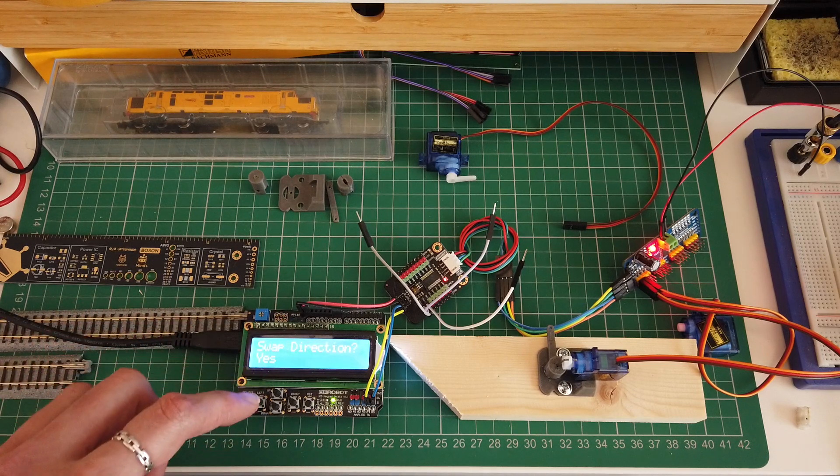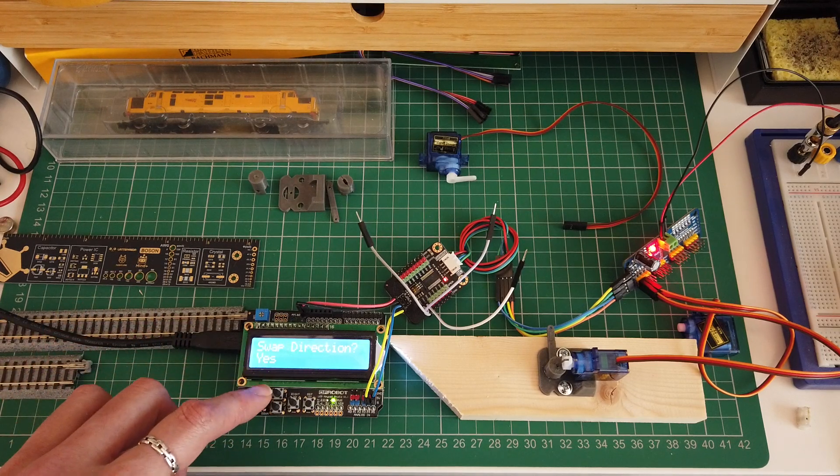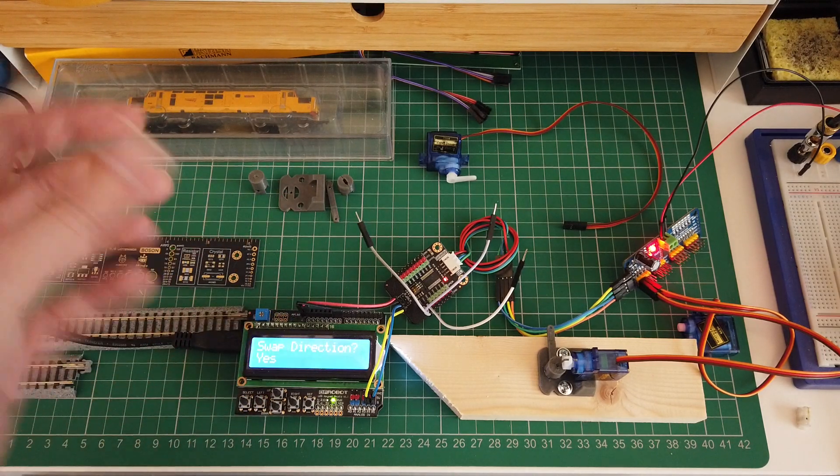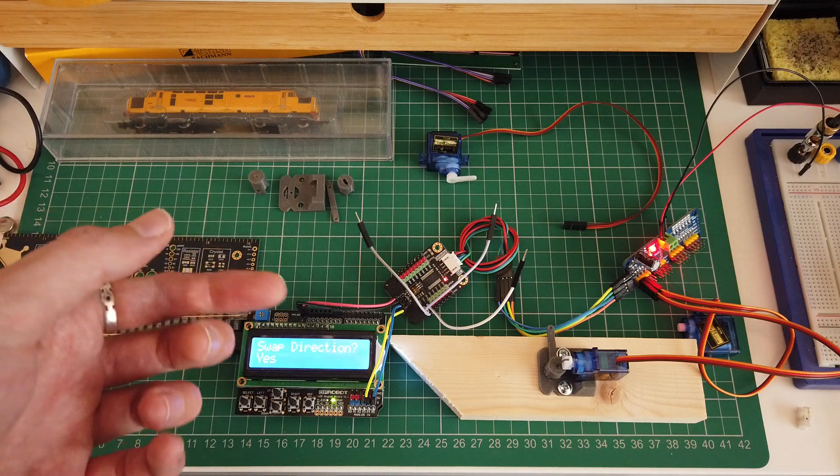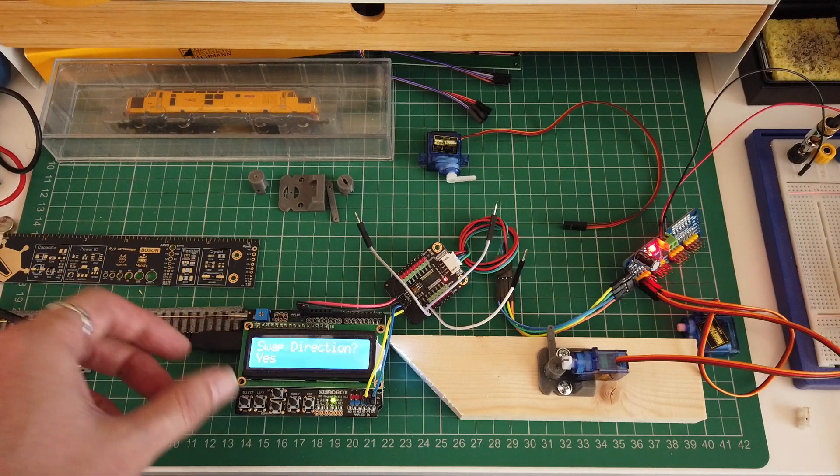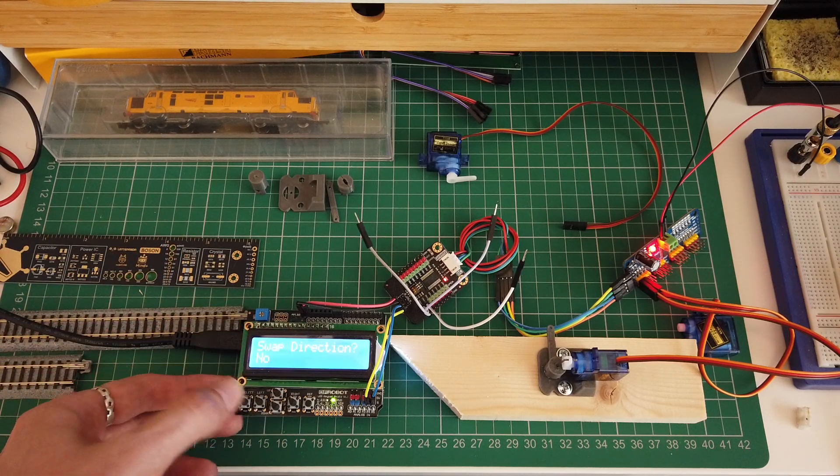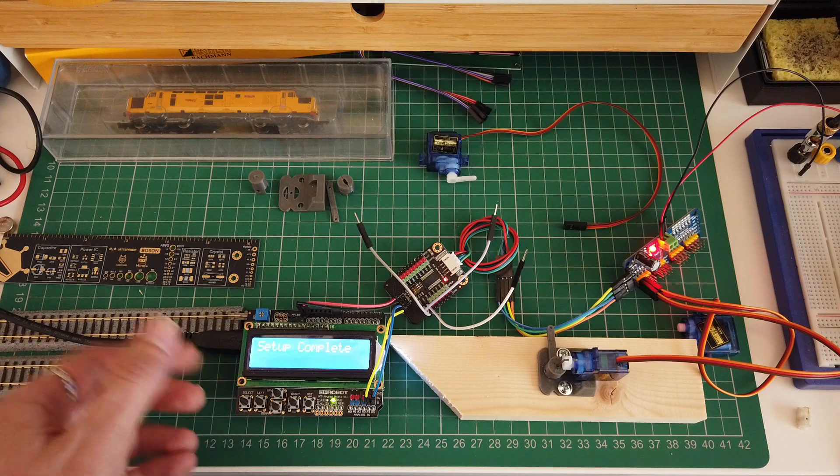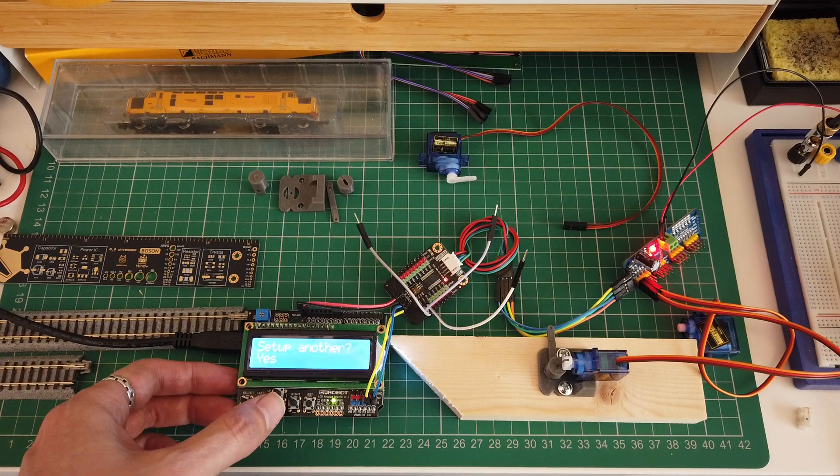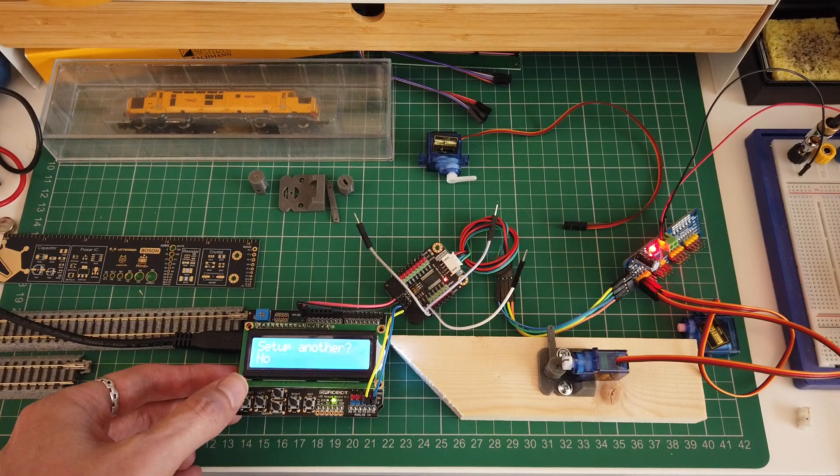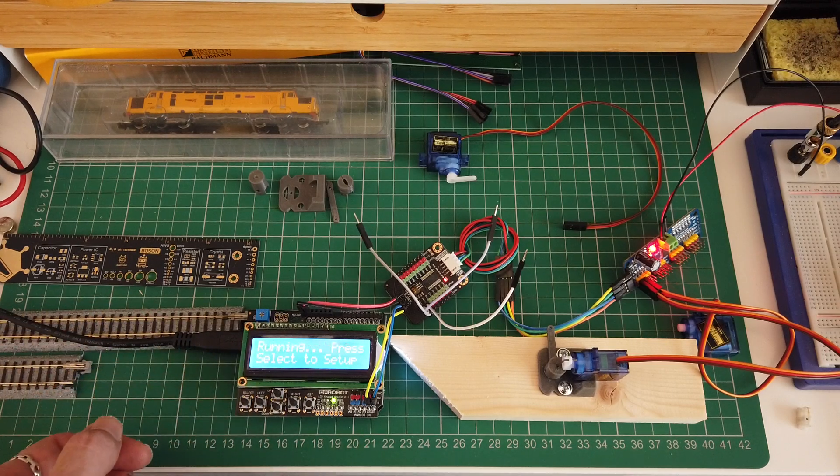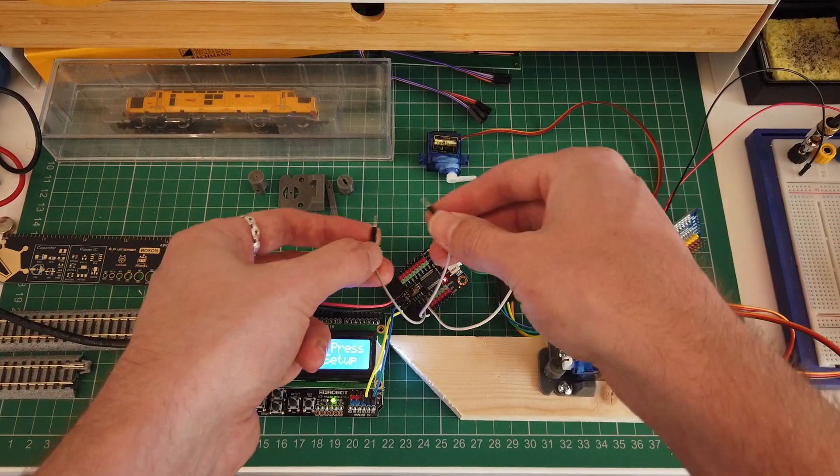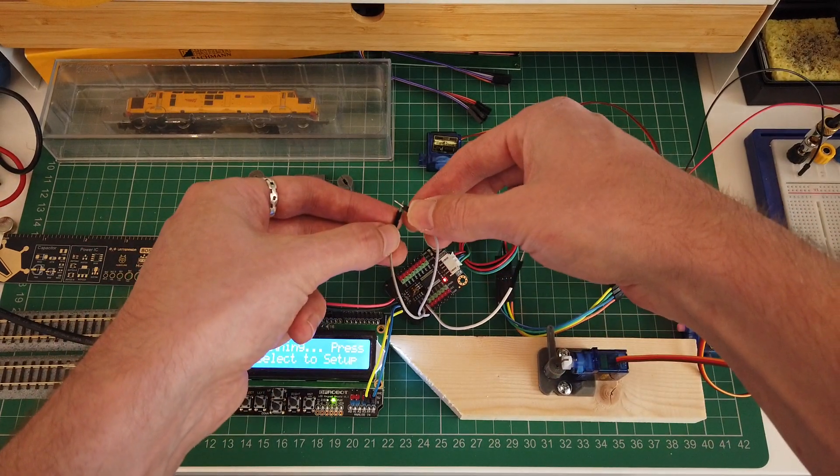This is if you want to swap direction. So instead of you having to flick the servo or reset the limits, you can just swap the direction. Then it's done. You can set up another. I'll just go back into normal running mode where it will then.